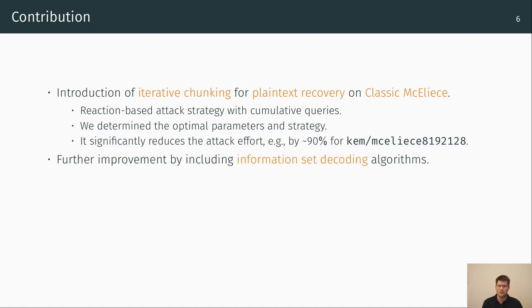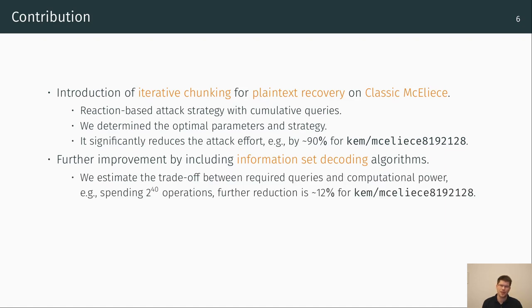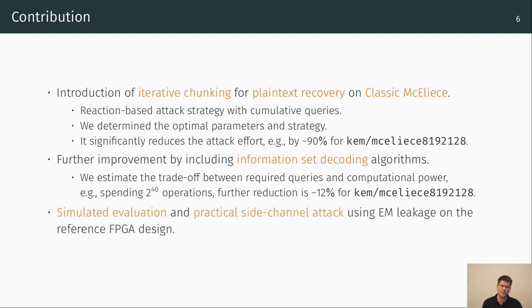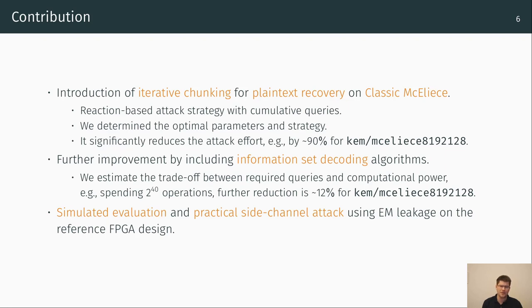The second contribution is the combination of iterative chunking and information set decoding to further decrease the amount of queries for successful plaintext recovery. In our work we estimate the trade-off between required queries and computational power so that we know how many queries can be saved if an attacker has high computational resources. We evaluated our attack approach with a simulation using an ideal decryption oracle and we also developed a practical decryption oracle to mount a side-channel attack by exploiting the electromagnetic radiation leakage of the current reference FPGA design of classic McEliece.